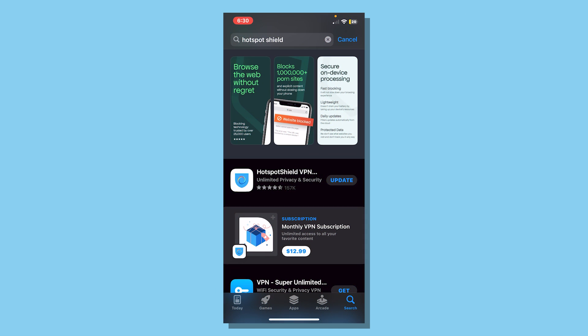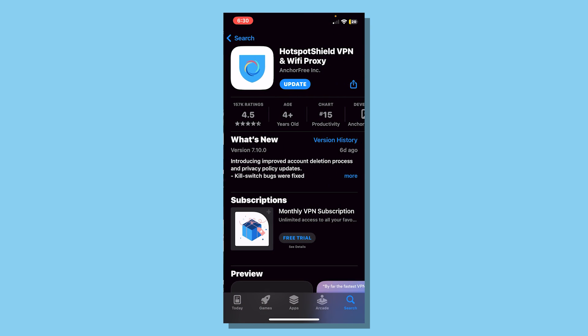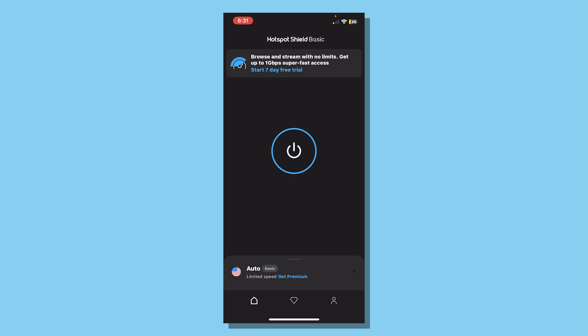Search for Hotspot Shield. Click on the first one that looks like this and install it. I already have this one installed because I personally use it every day and it is the best free VPN. After installing it, open the app.